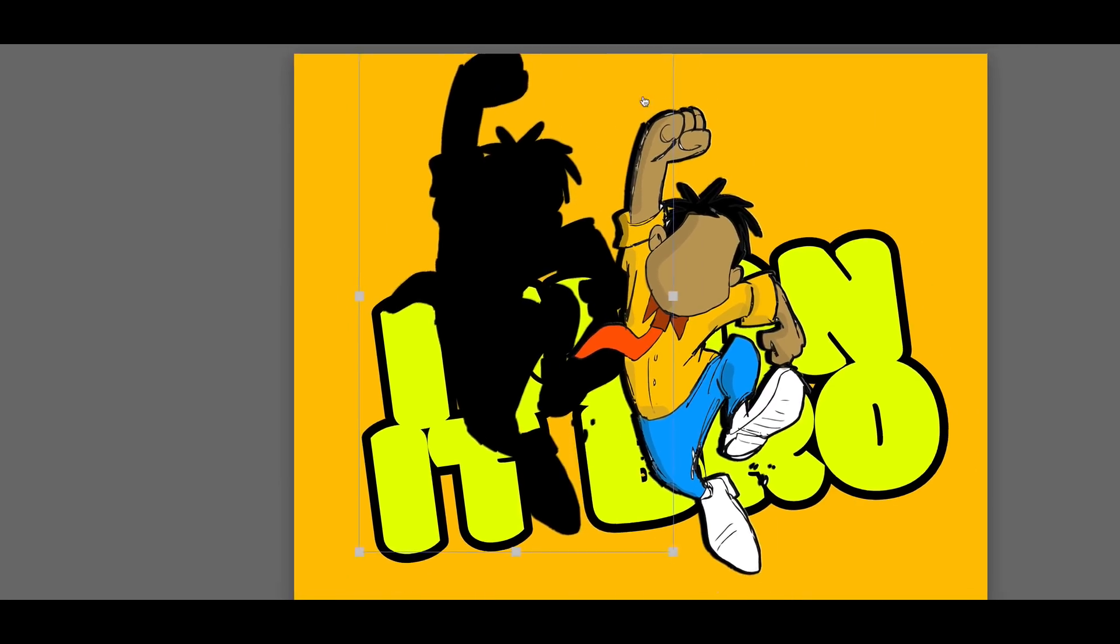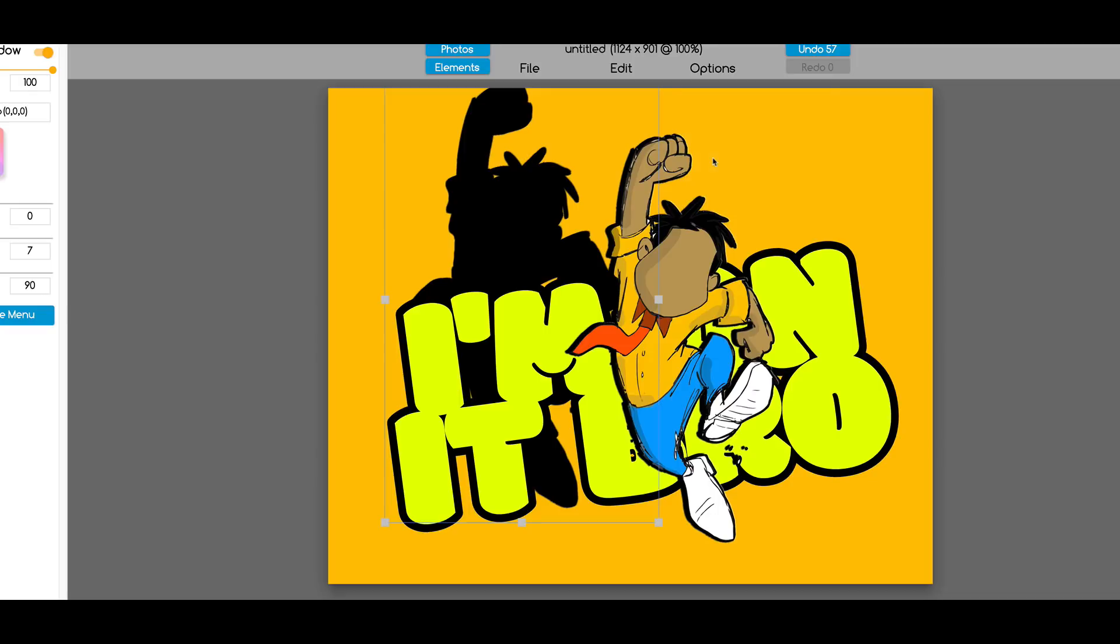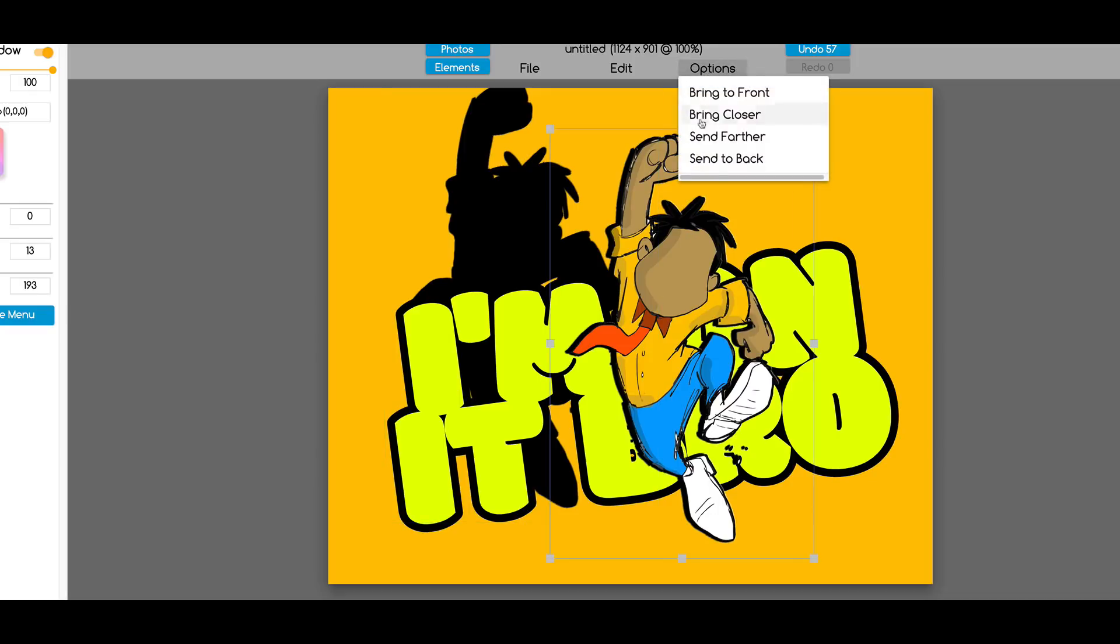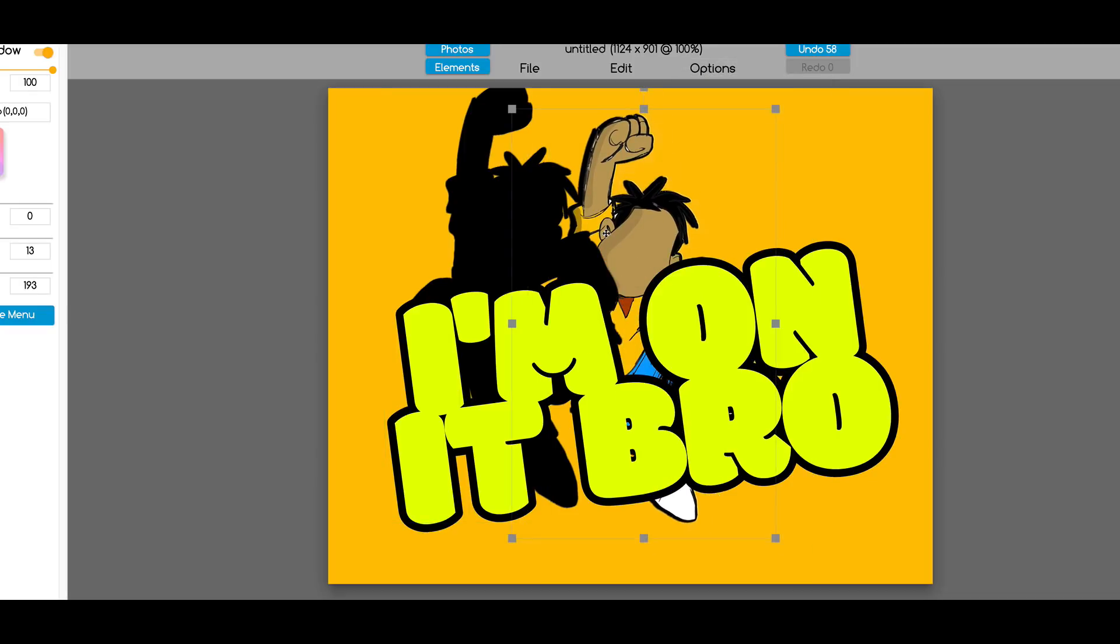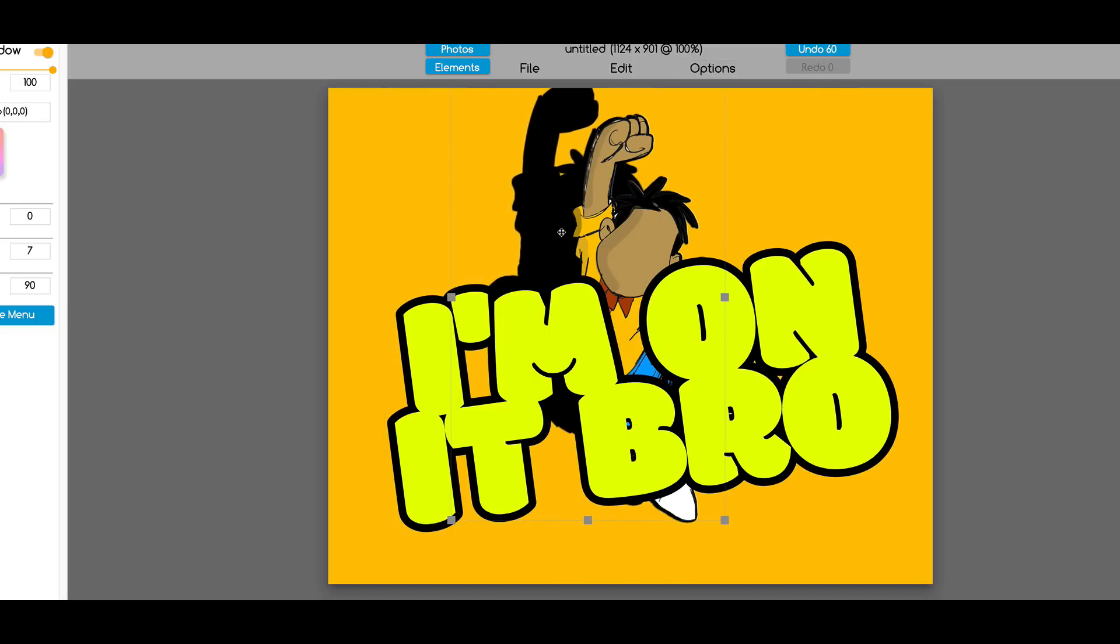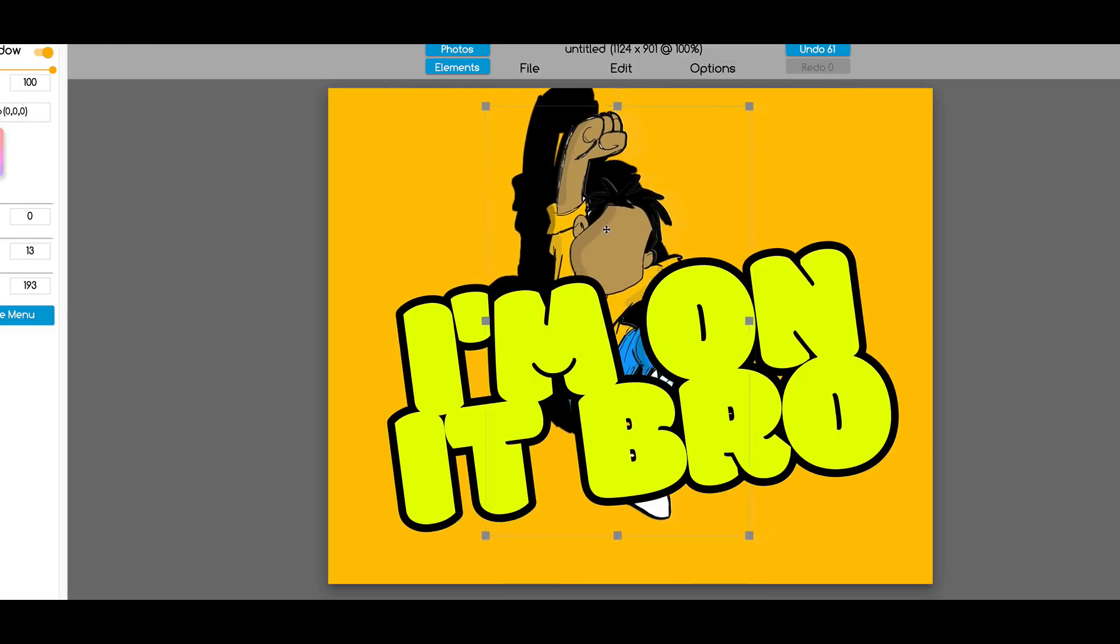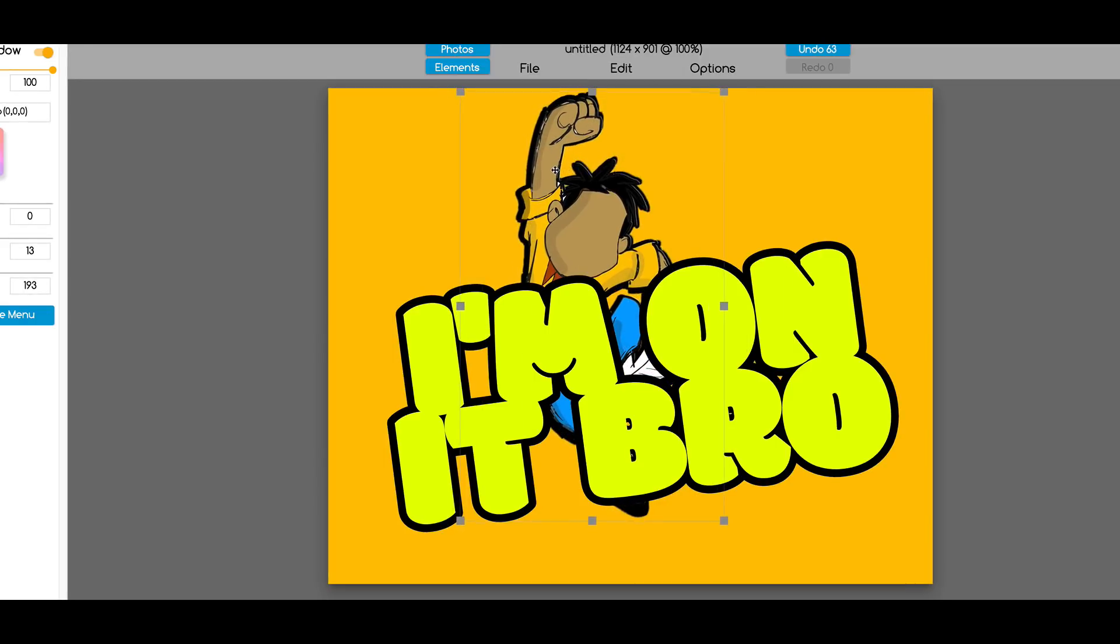Now I'm going to send him to the back, and I'm going to send this one to the back. But he's too far, so I'm going to send this one to the back one more time. There we go. Put that guy here, and now kind of position everything a little bit. Awesome.